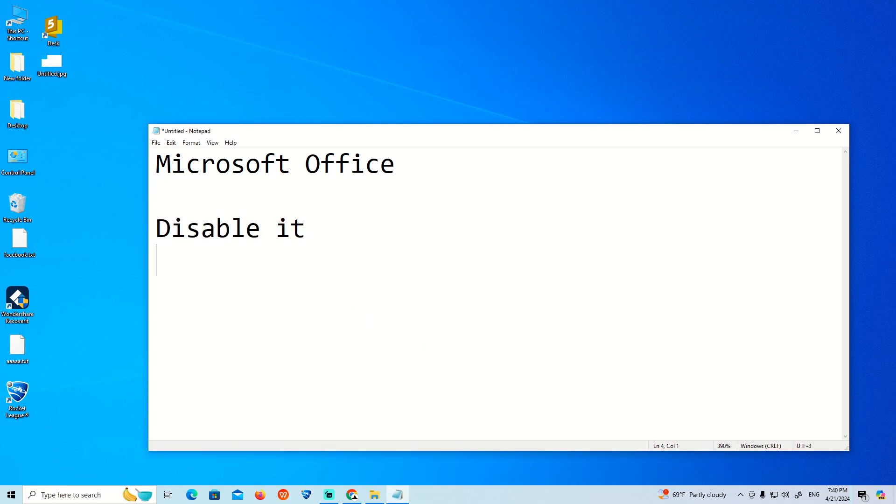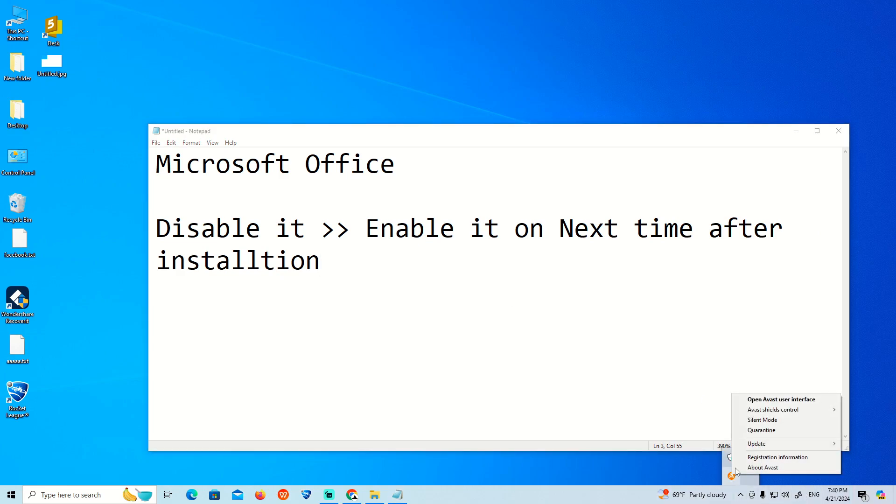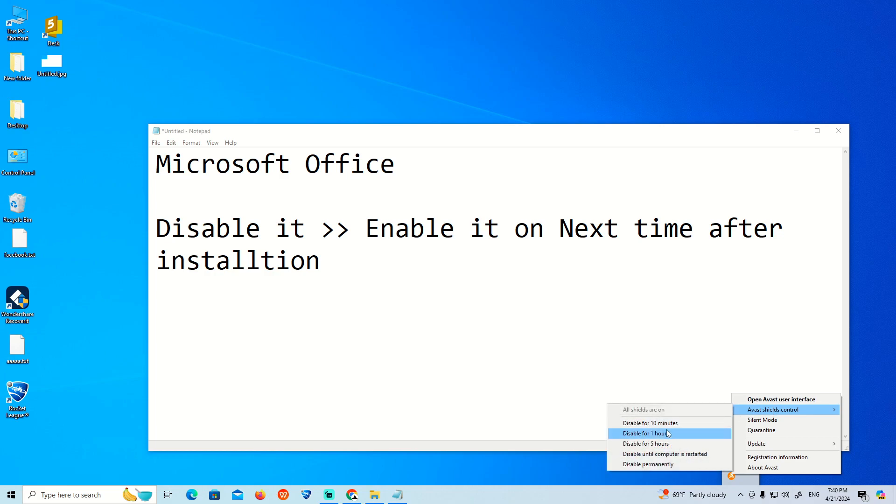Disable it and also re-enable it next time after installation. You can go over here and right-click on Avast and then click disable for 10 minutes or one hour. Make sure you can finish the installation in one hour. The second thing to do before the installation...